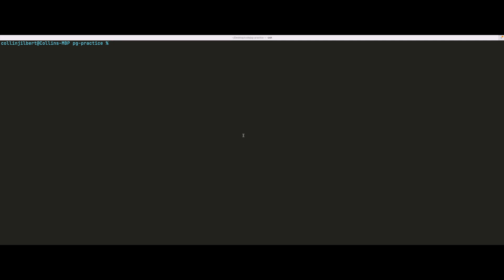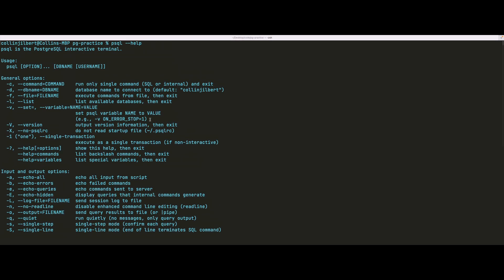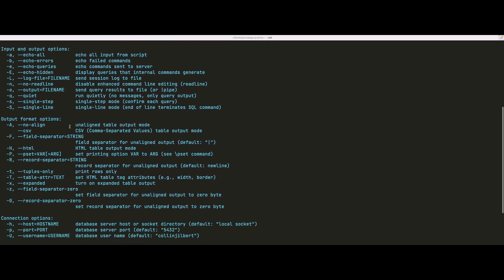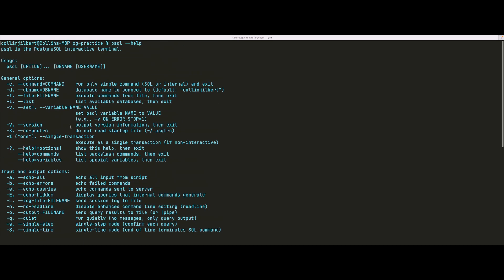Let's cover one quick thing before moving forward — getting help with the `psql` program. Most command line programs allow you to pass a `-h` or `--help` option to access their help menu. If we type `psql --help` and hit enter, we get the help menu for the command line options of the psql program. This is how I learned about the `-l` flag to list all available databases, and it can be applied to pretty much any other command line program.